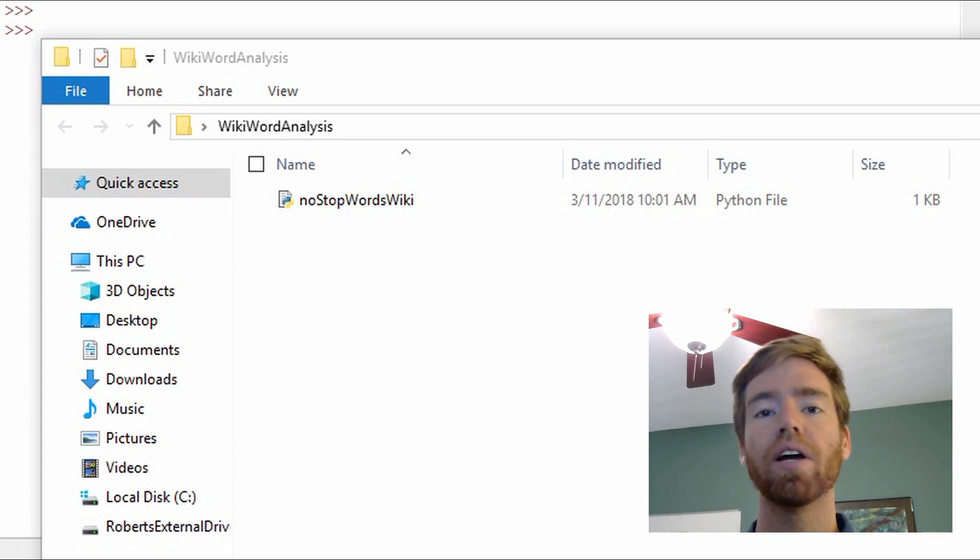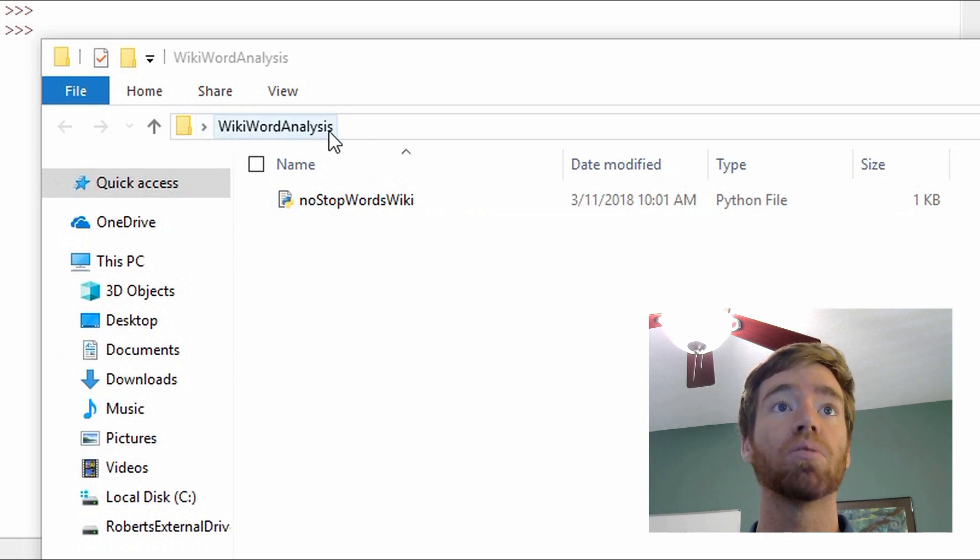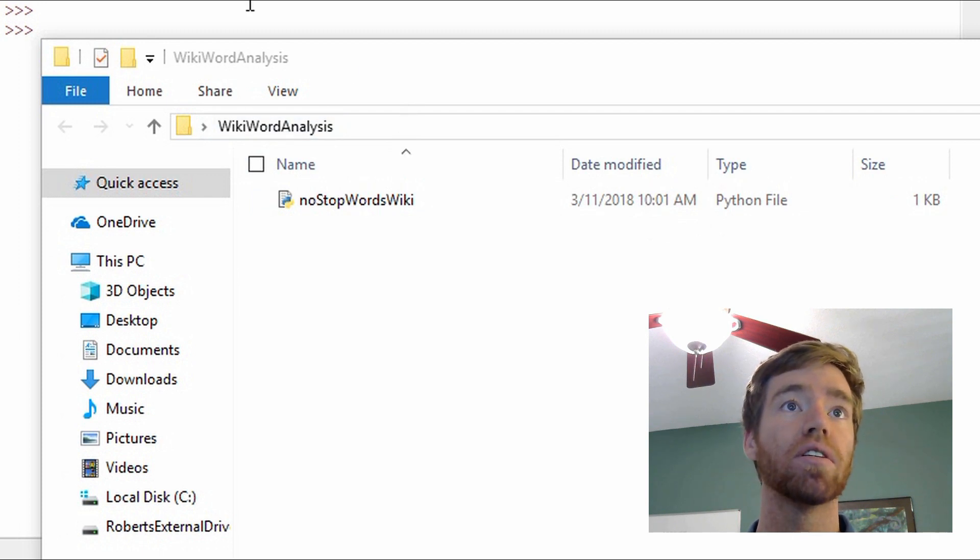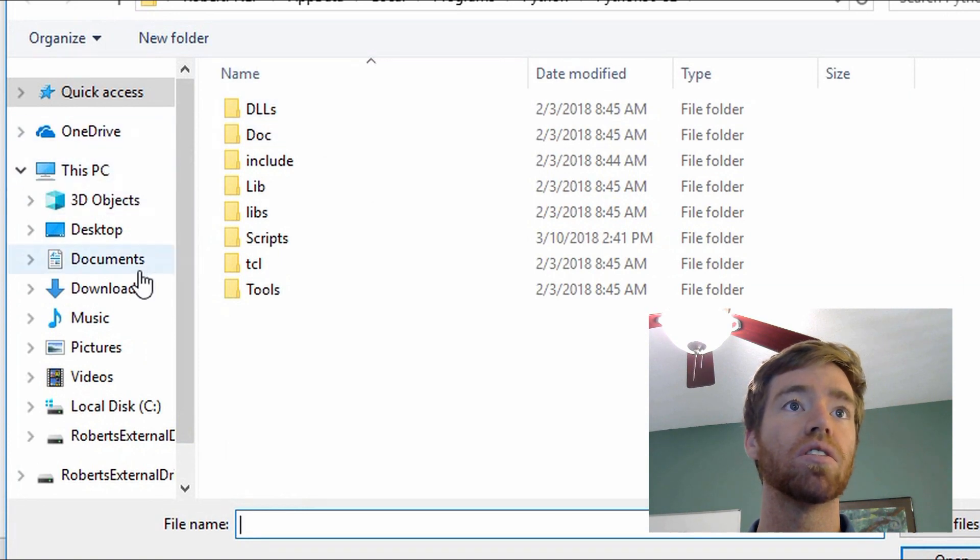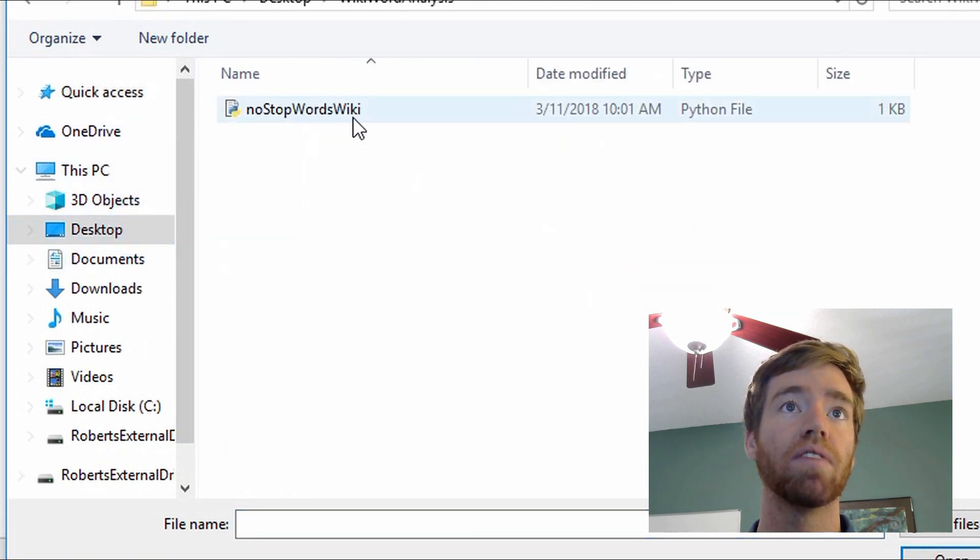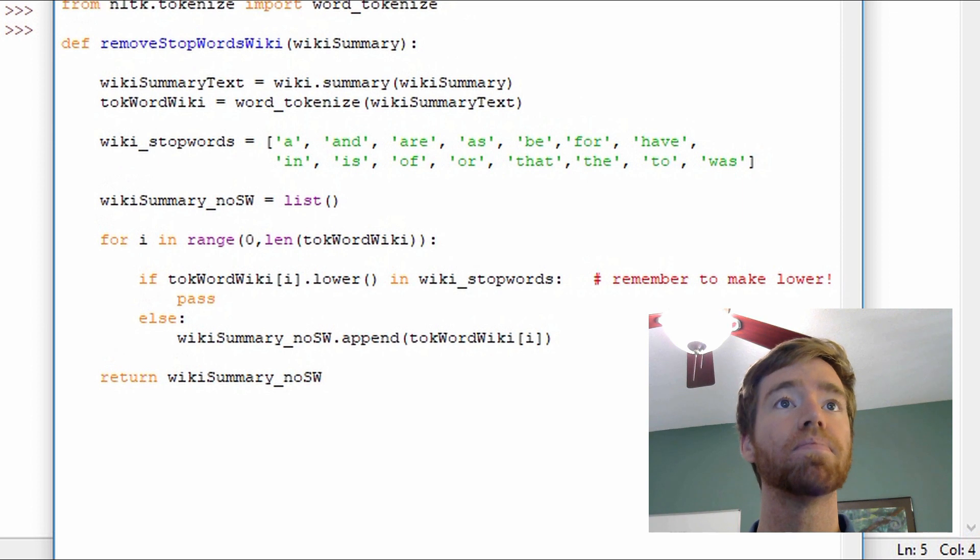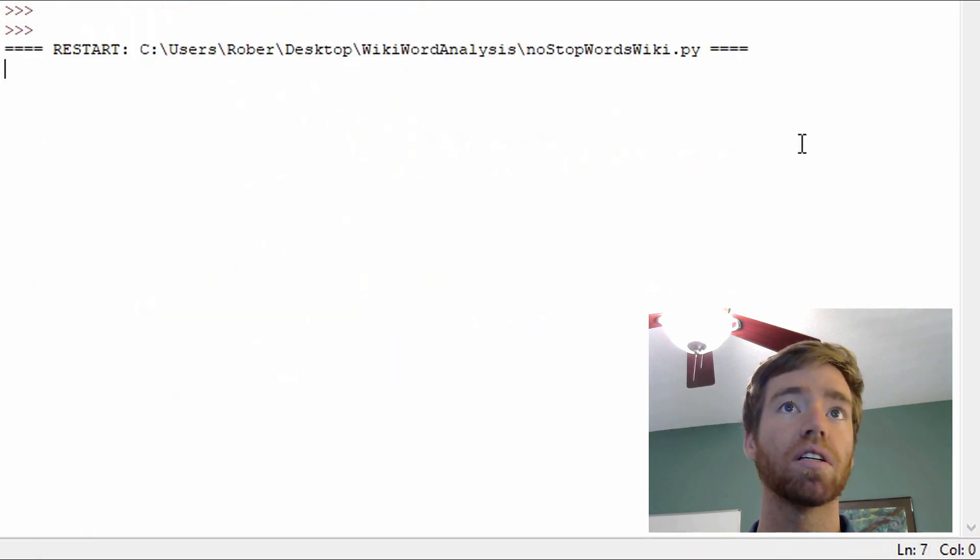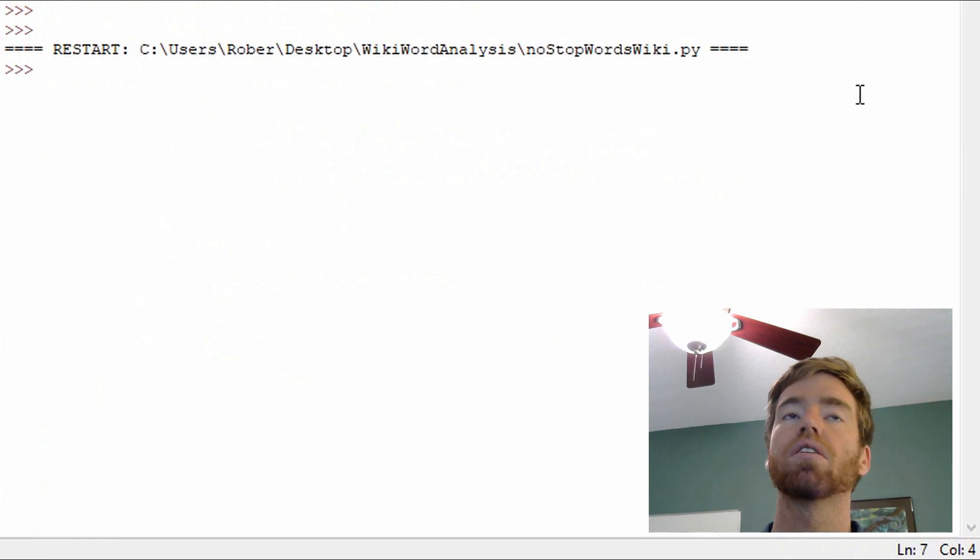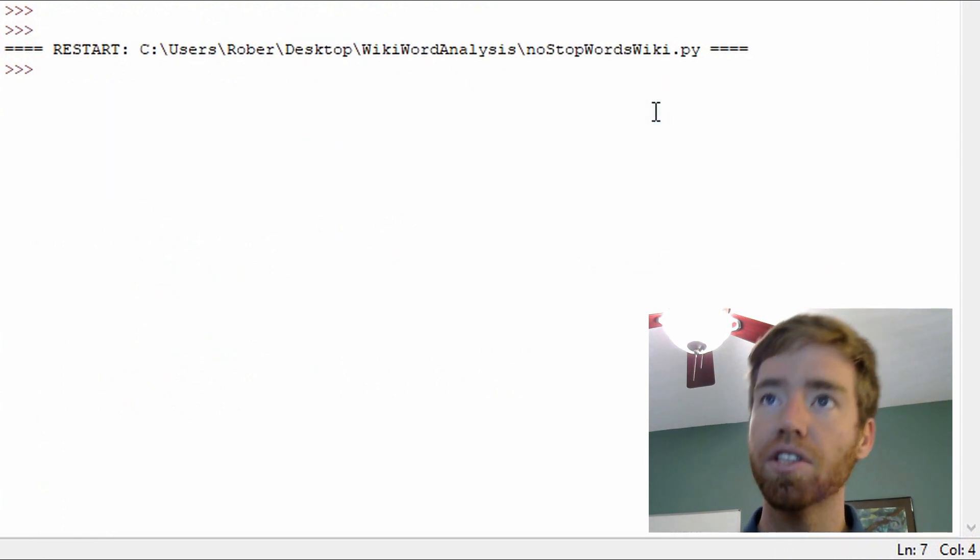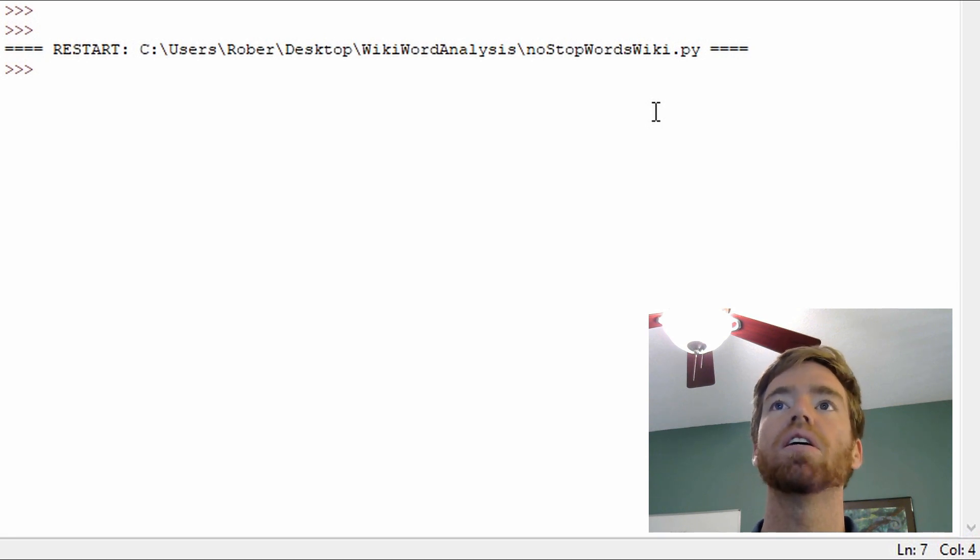So I went ahead and did just simply copy and paste, created a new file and put it in a folder on my desktop called word wiki analysis. And here is this no stop words wiki and it's a Python file. So once you do that, you can just navigate to the directory where you saved it and open that up. So here it is exactly the same code and go ahead and run it. So one of the advantages of this function is it does all the imports for it and once we run it, you can use those.